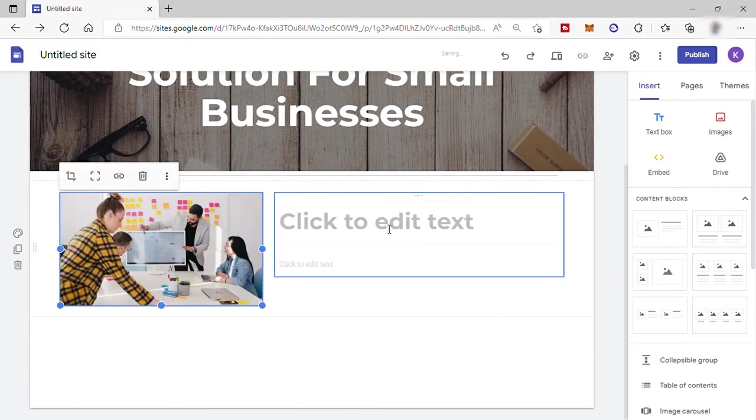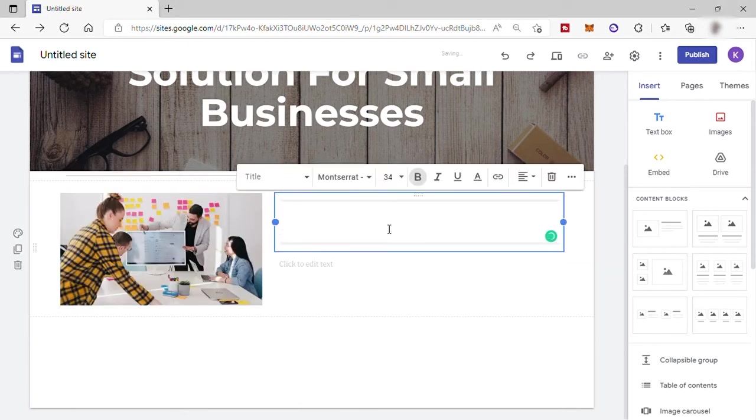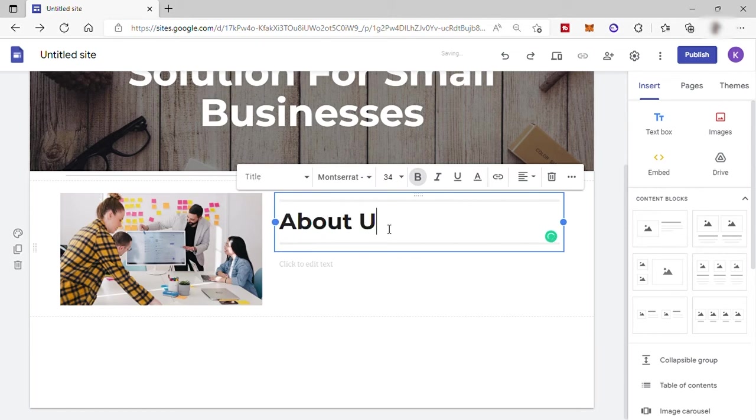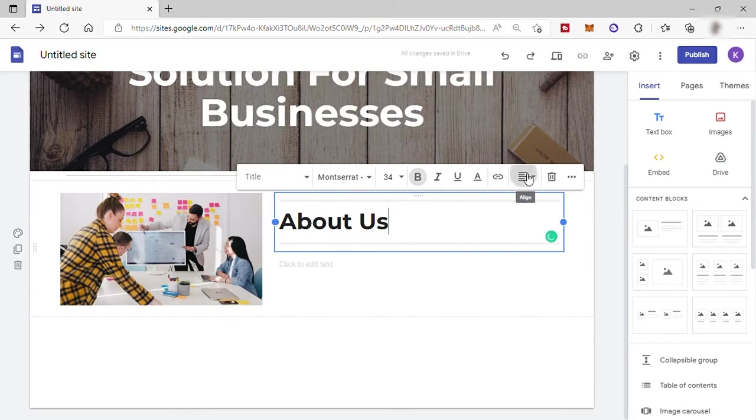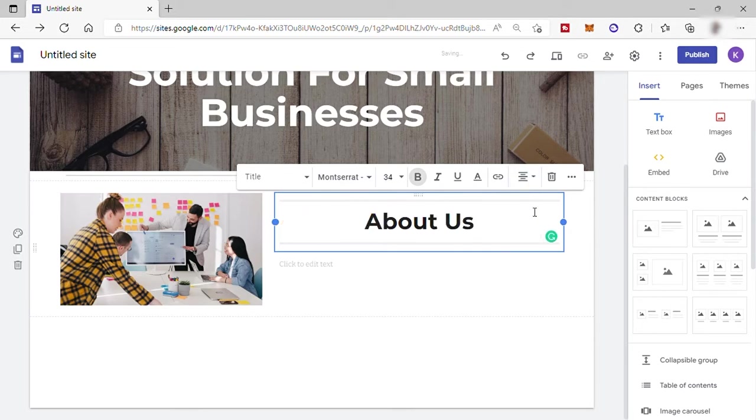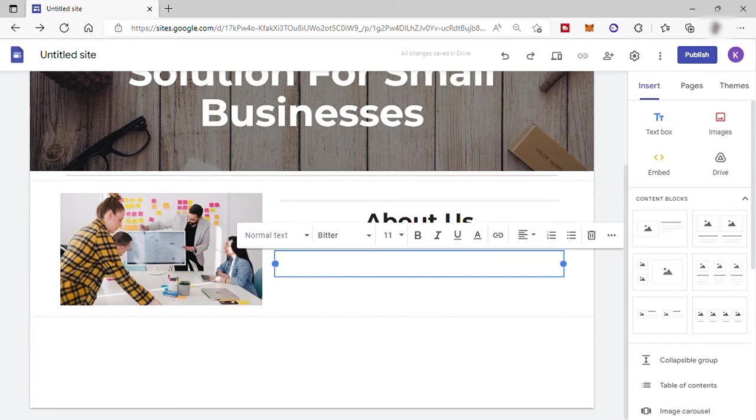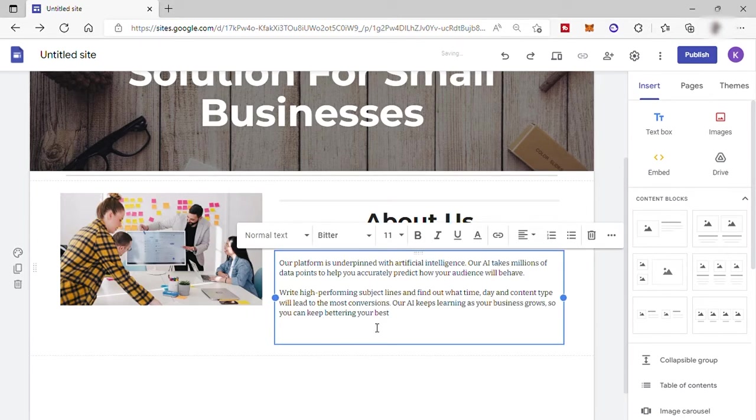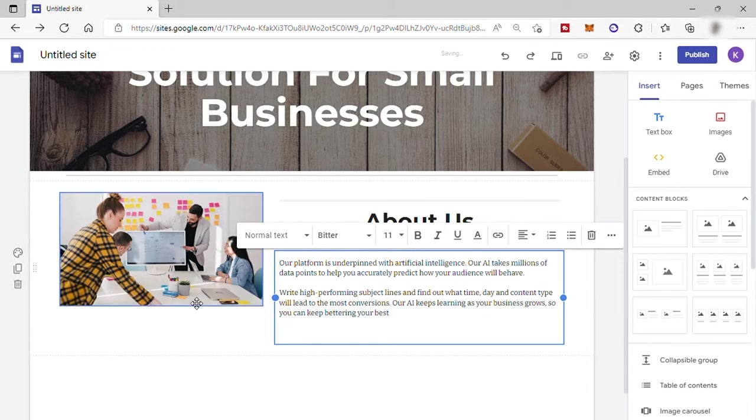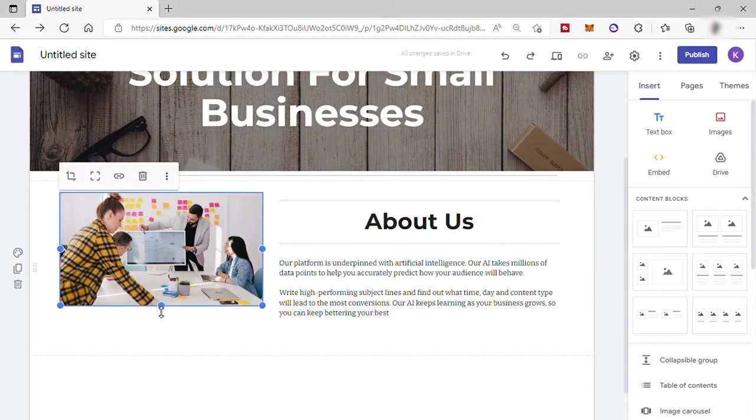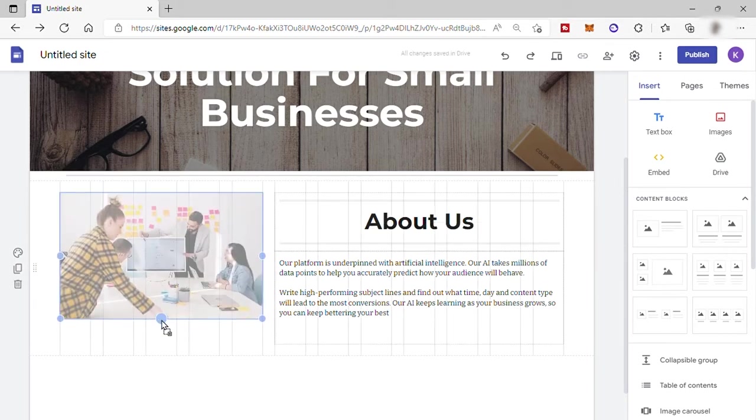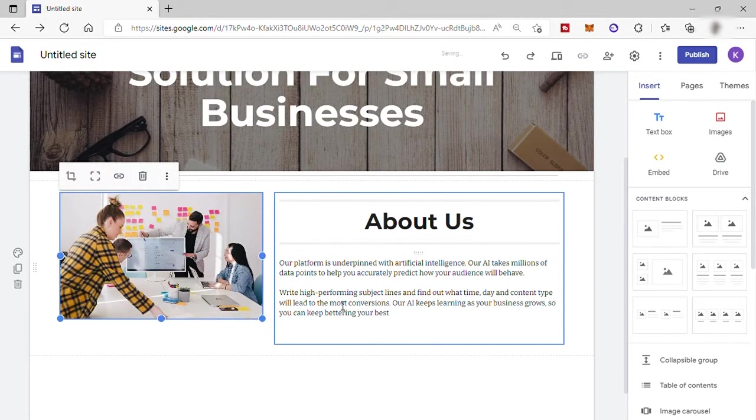Now let's add some text here. Let's start by adding the title text. I will write here about us. Then I will position this text to center. Just go here and select this center. Now we can add more text here. I will just copy and paste some text. And then let me just resize the image just to level this to our text.